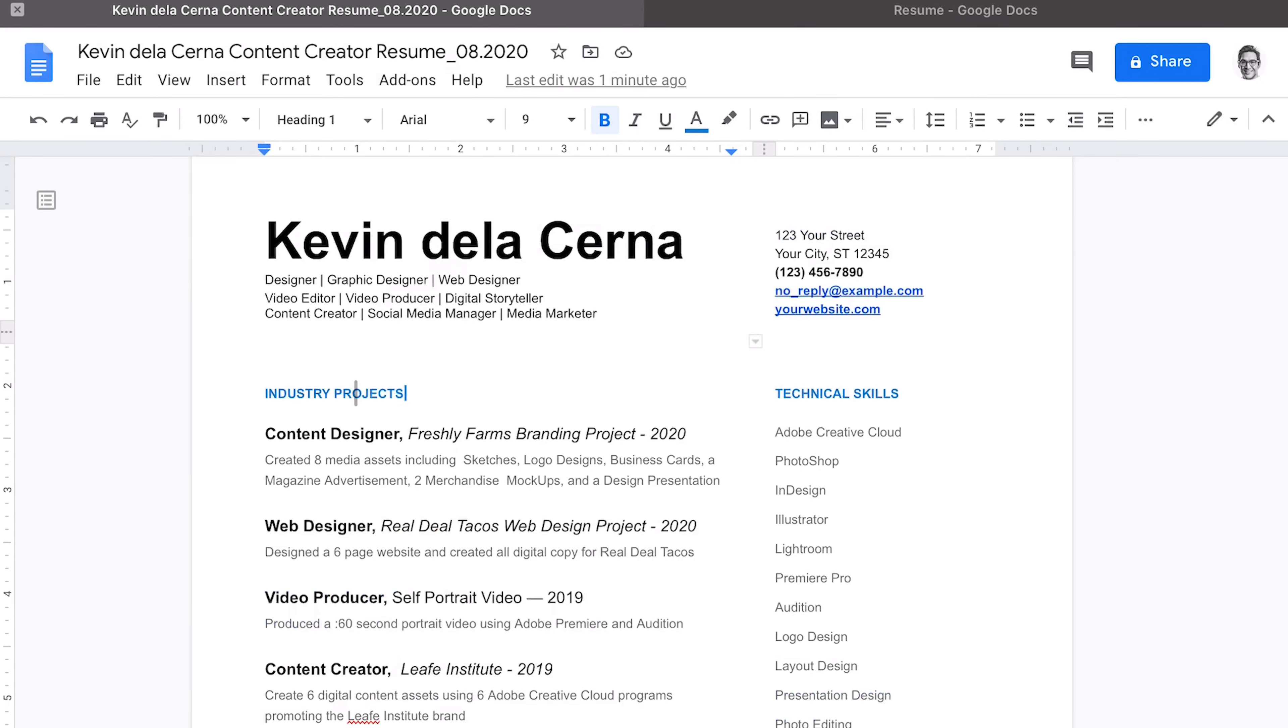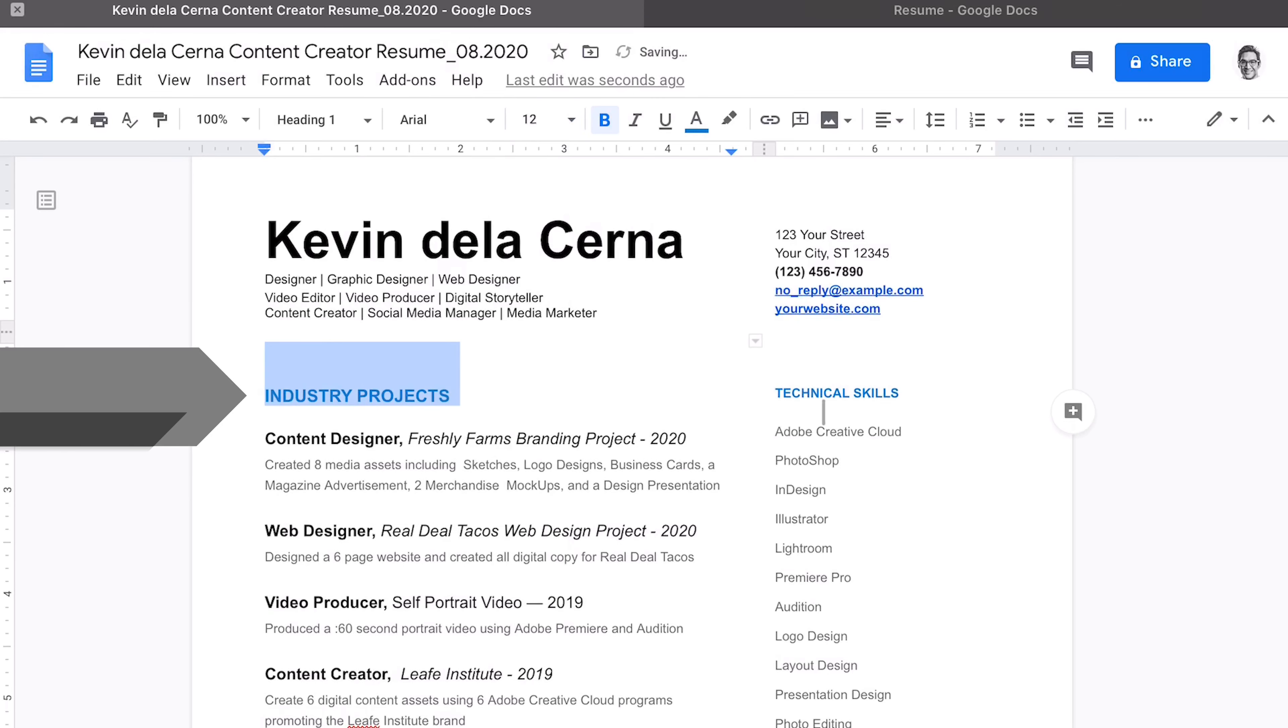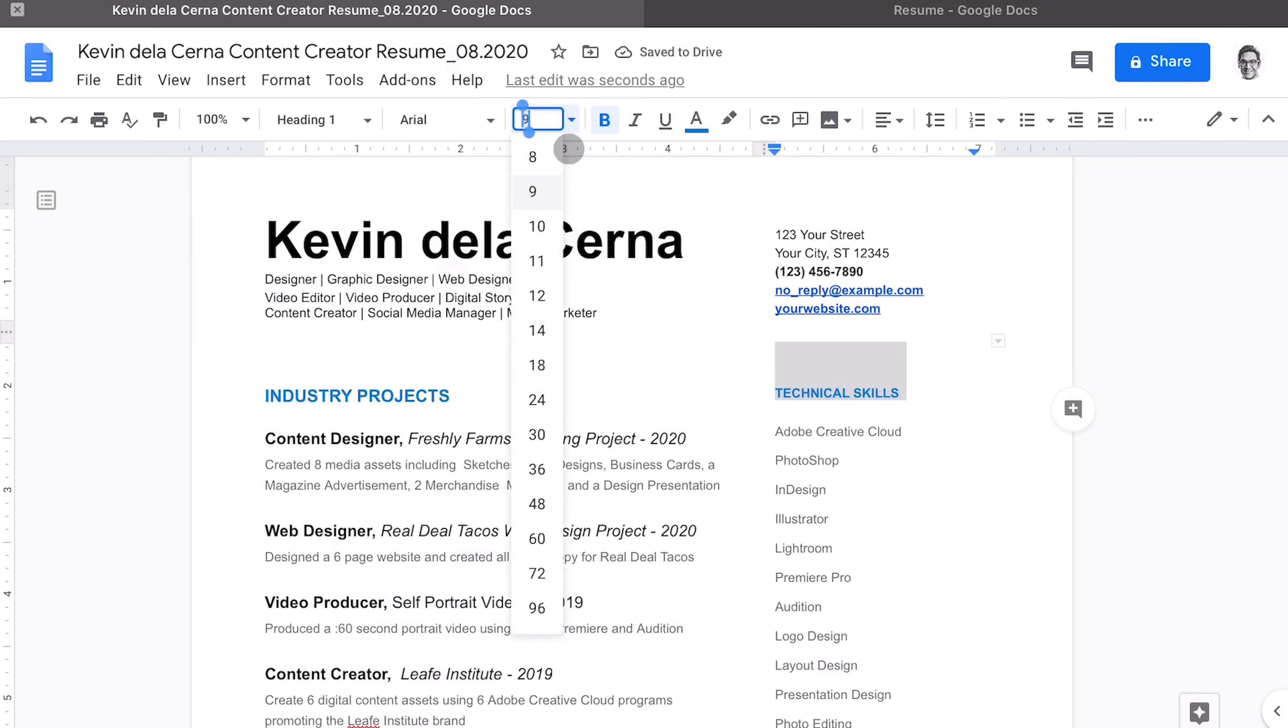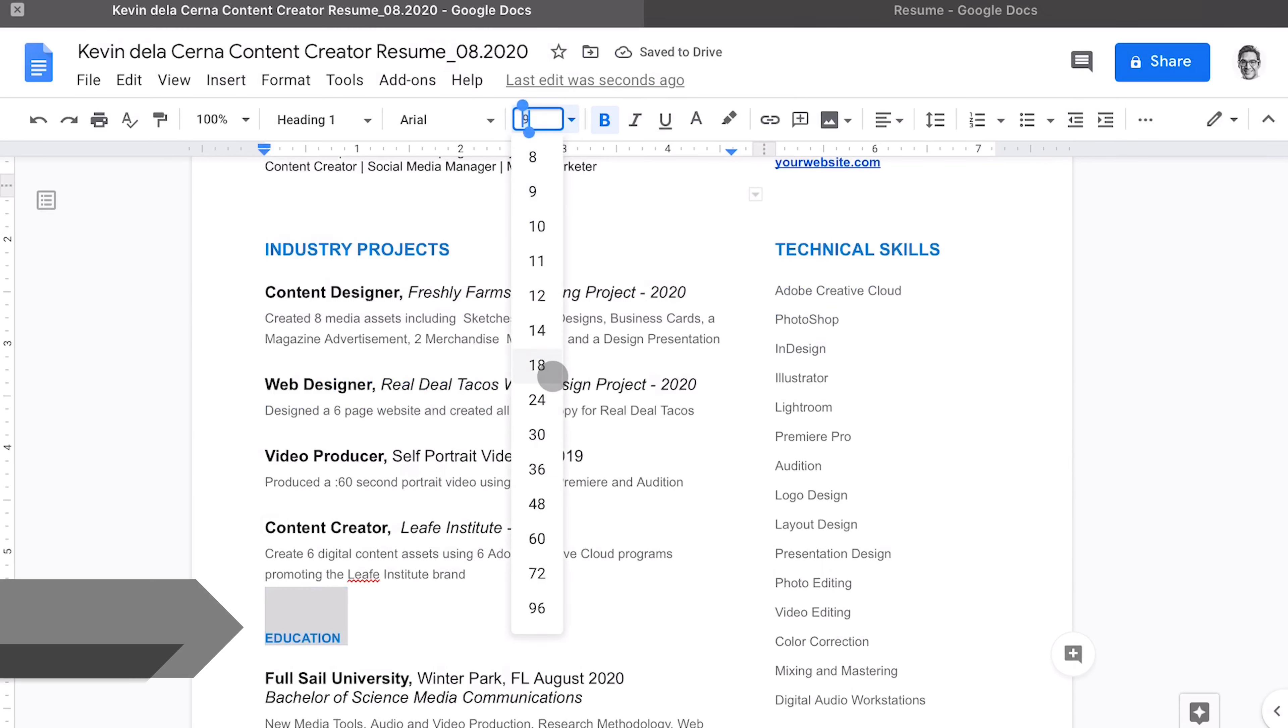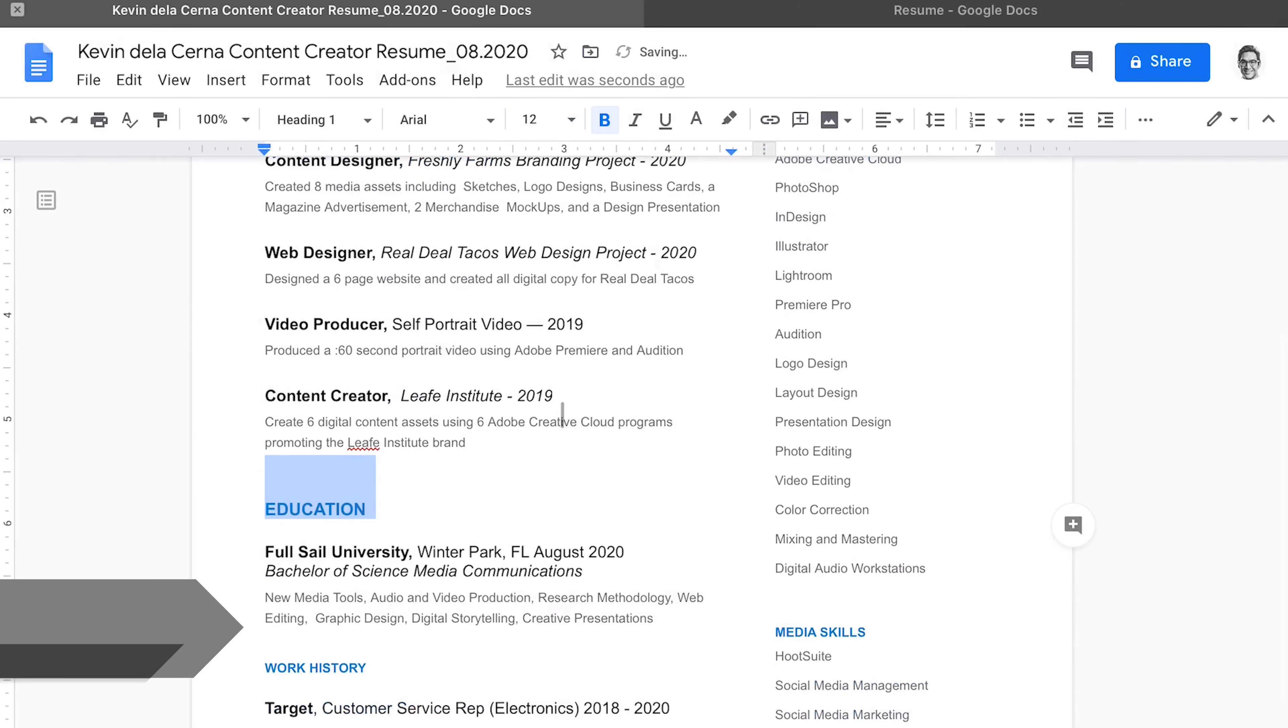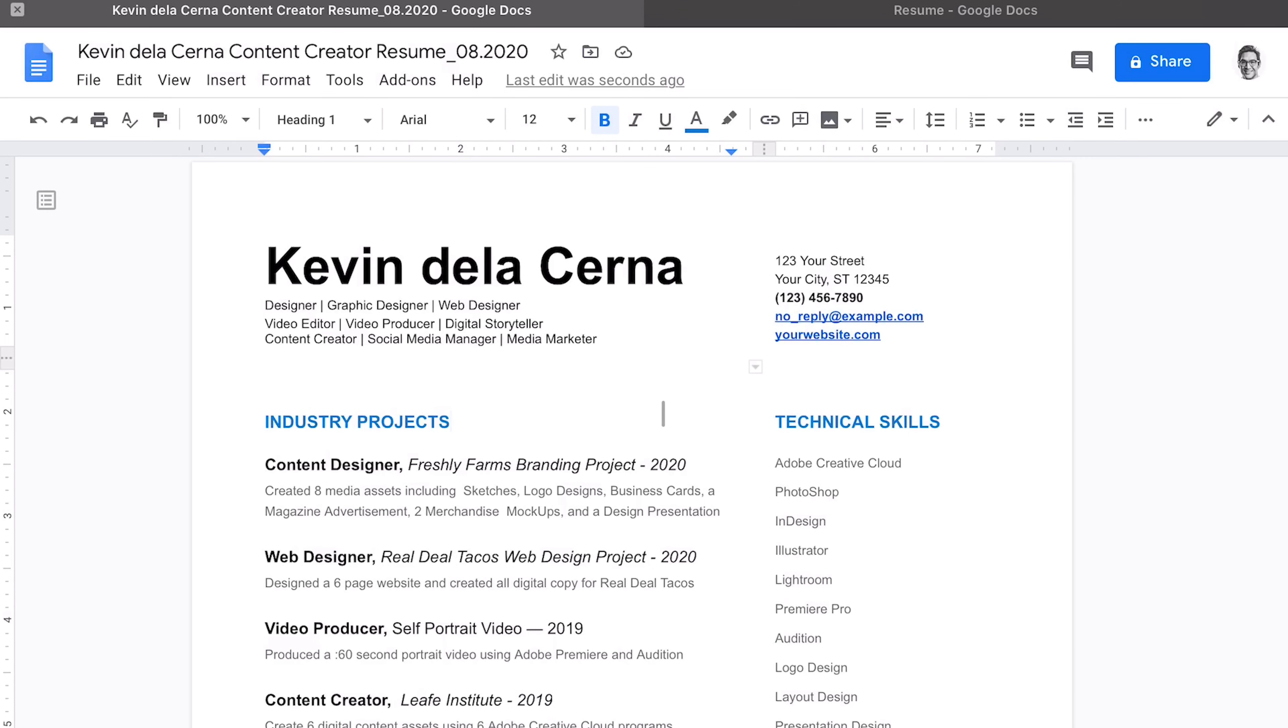Other format updates you can make would be within headers. For example, industry projects is only at a nine point font and we want that to really stand out. So let's move that up to 12. We can do that for all of our headers and it will be easier to see as employers will really be scanning through your resume quickly, looking for specific information. Now remember, you don't have to use a resume template. If you want to create your own, you certainly can.